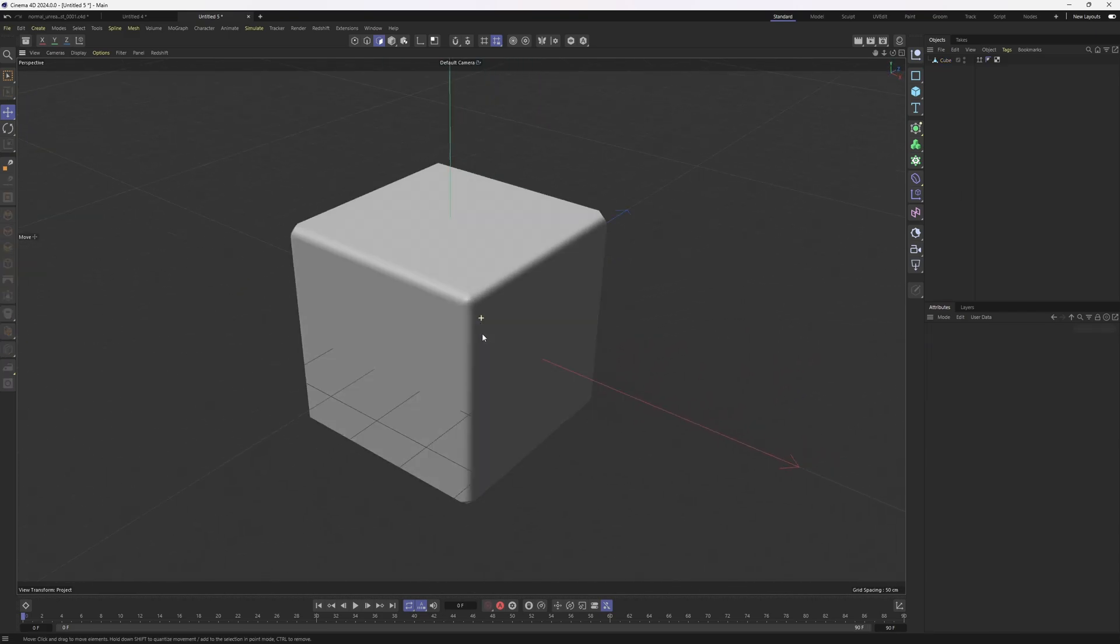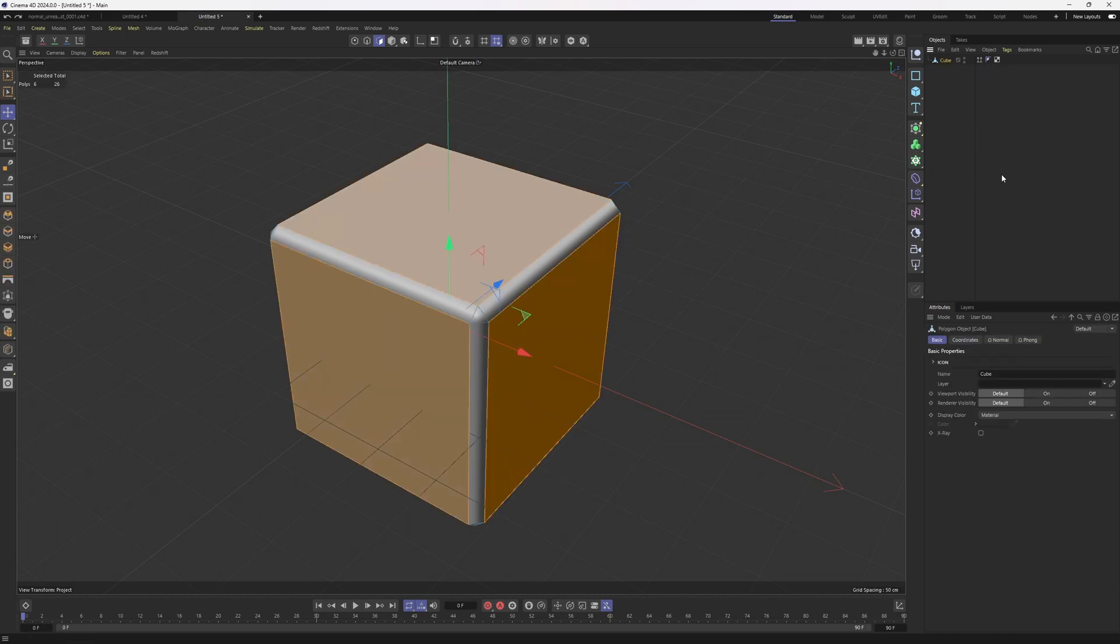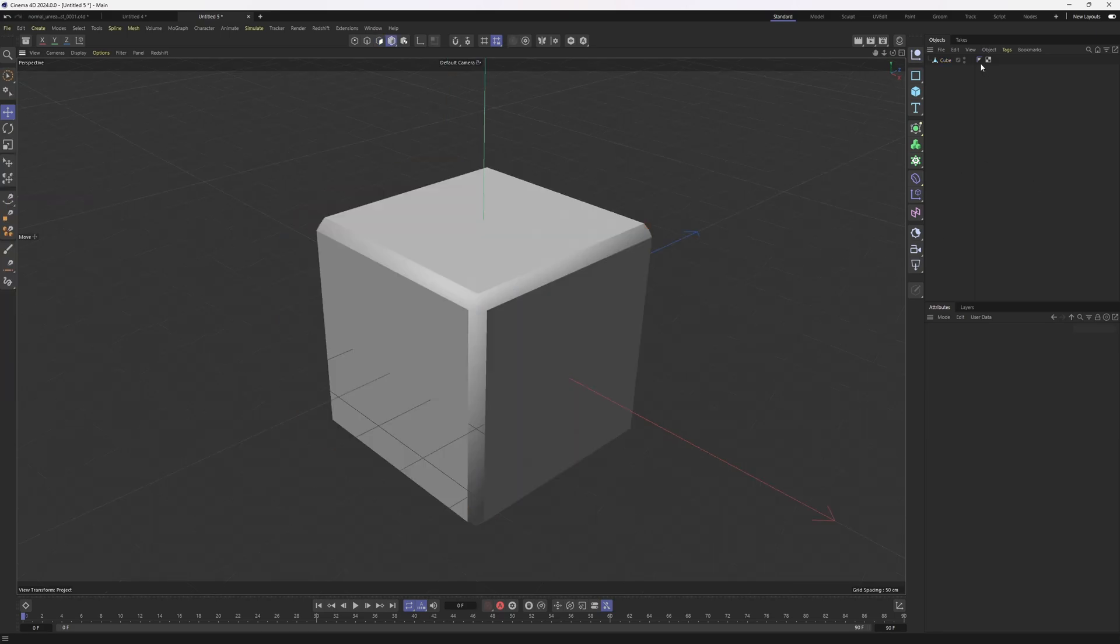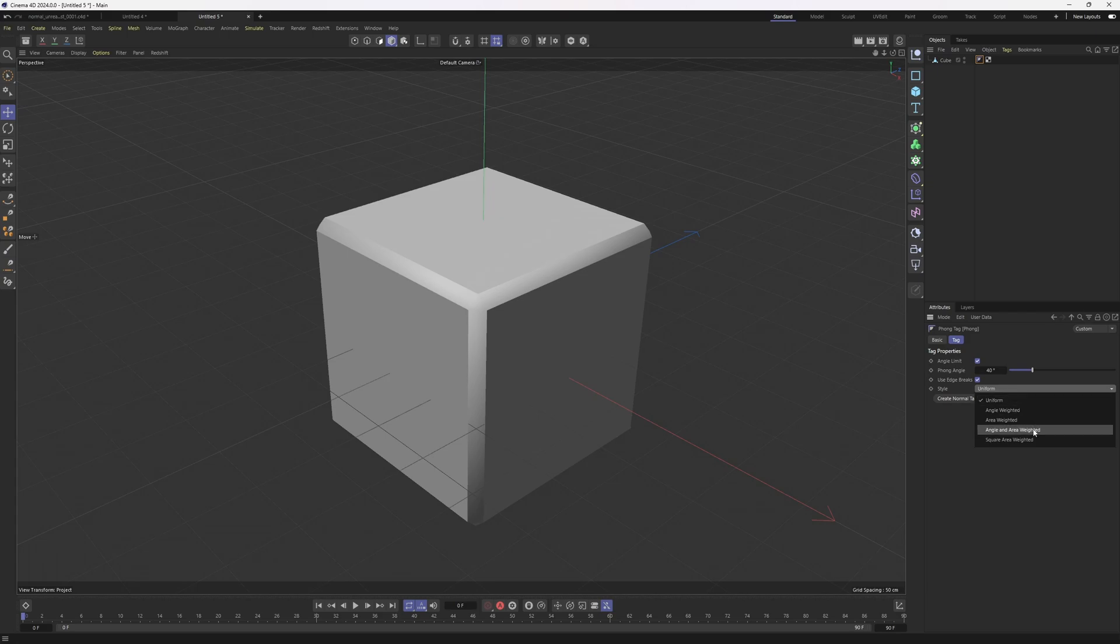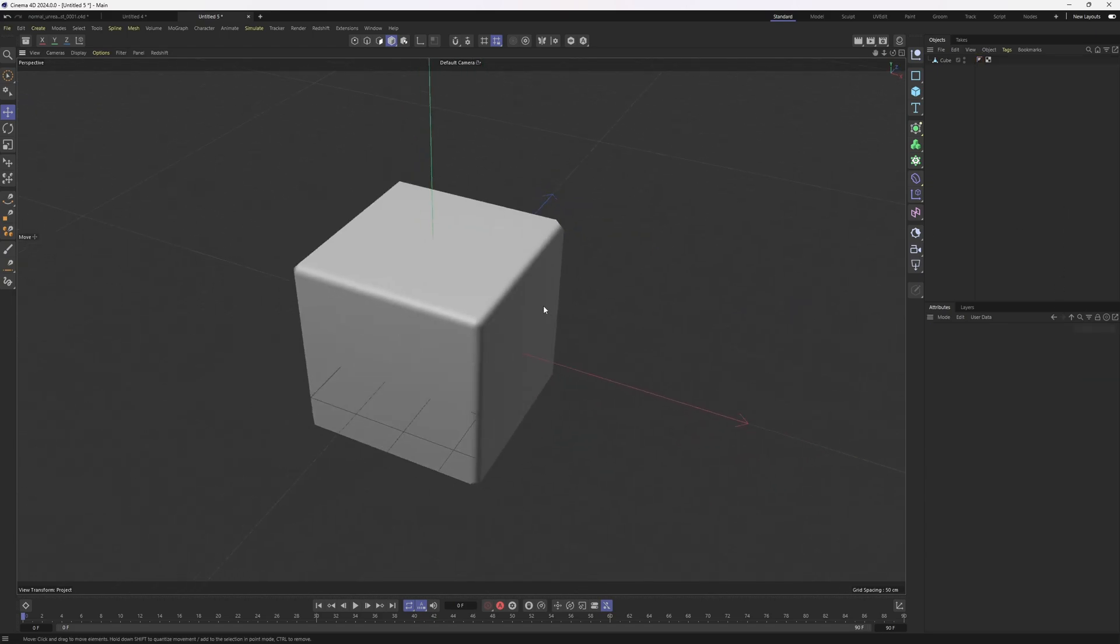And the good part is that you don't have to do that manually because we have this new updated phong tag. So I'm going to hit Ctrl Z a few times and I'm going to click on my phong tag, change my style to angle and area weighted and I'm going to increase up my phong angle. And here we go, the same result.